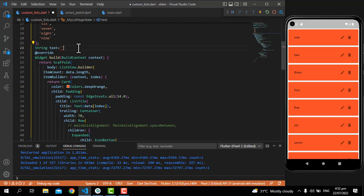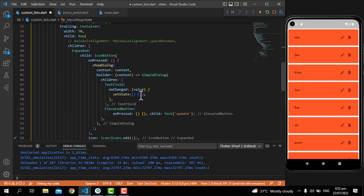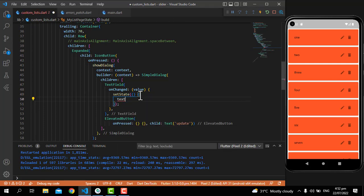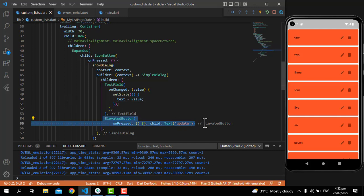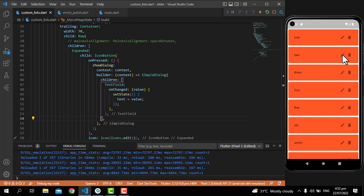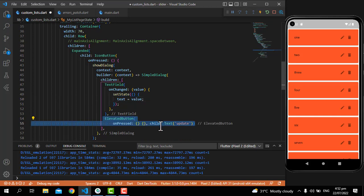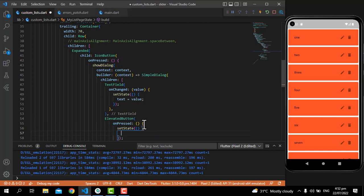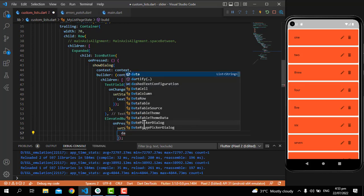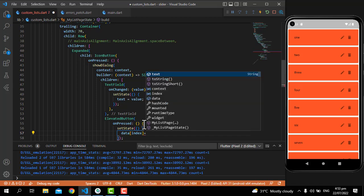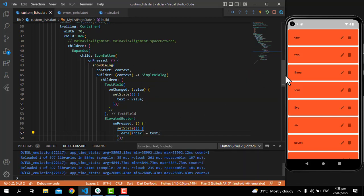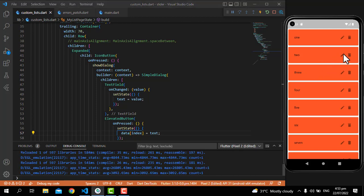I'm going to make a String variable called text with an empty string. On the TextField's onChanged, I'll write setState and set text equal to the incoming value so we can save it globally. Then on the ElevatedButton, I'll write setState and set data[index] equal to text.